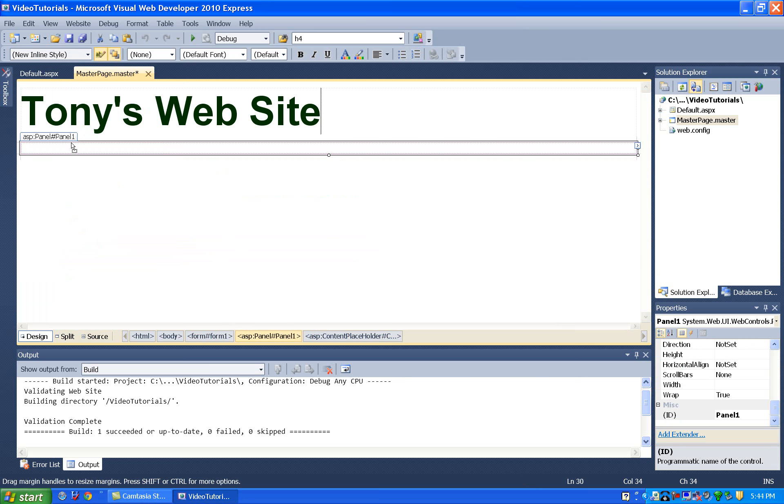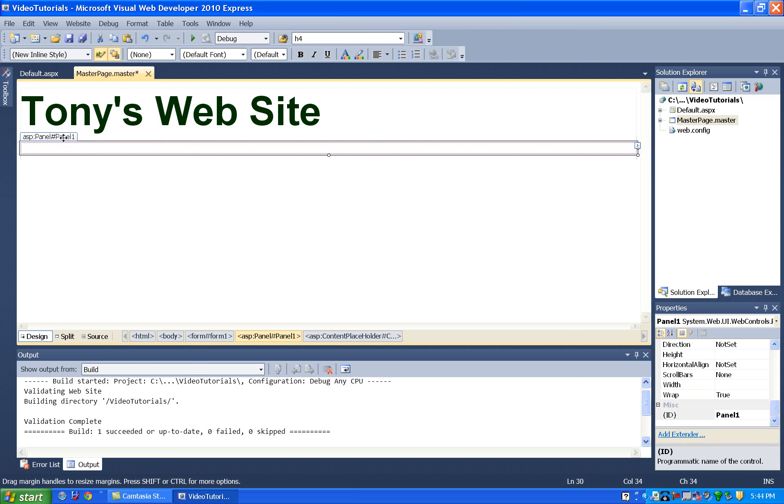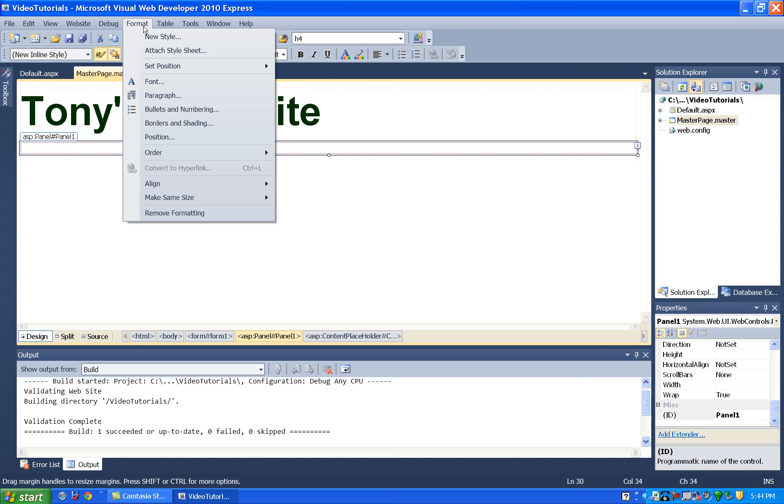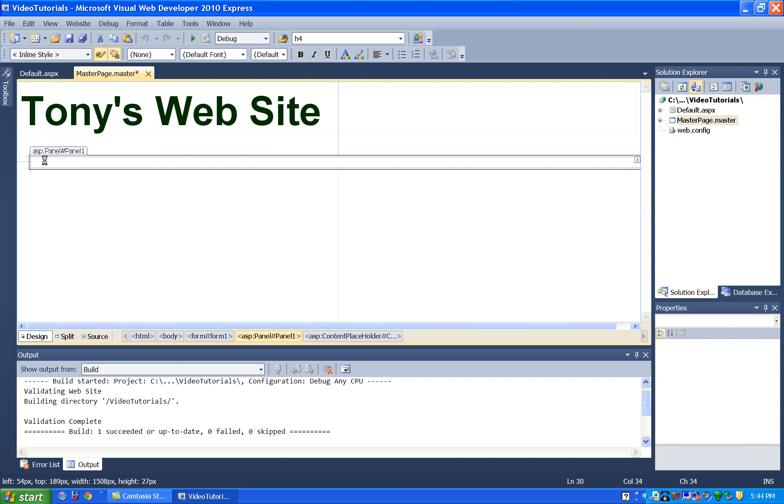Although by default, if you know anything about HTML, this panel is in what we call the normal flow. I can't move it. If I want to position it, I have to come up here to format and set position. And then I'll say I want that position to be absolute. At this point, I can drag this panel wherever I want it to go.